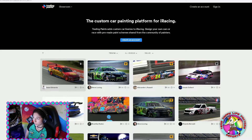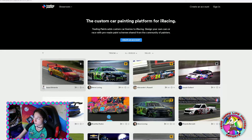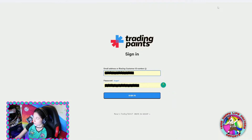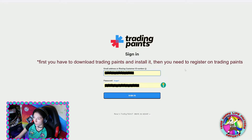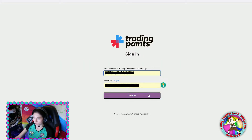First of all, go into your browser and go on Trading Paints. On the right side at the top you have the Sign In button, so you click on it. Trading Paints will ask you for your iRacing customer ID and your password, which you have to fill in. If everything is correct, click Sign In.